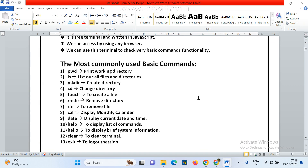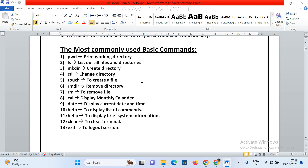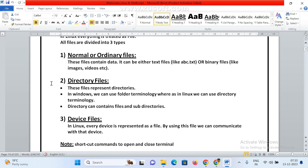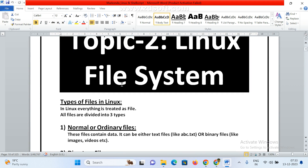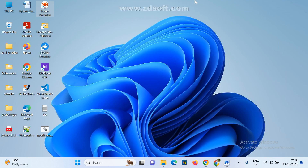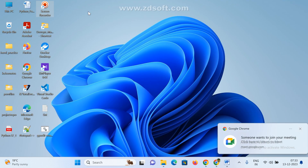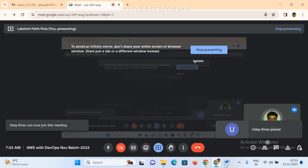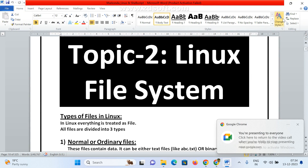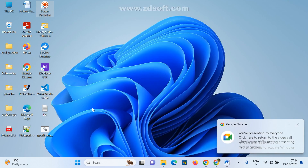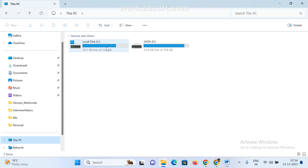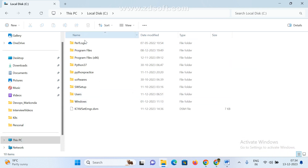Last class we've seen some of the most commonly used basic commands, and we are going to discuss those. Now, if you go to any Linux system — coming to Windows, this is a Windows machine. If you go to My Computer in Windows, we can see a lot of files. These are the default files installed by the operating system.